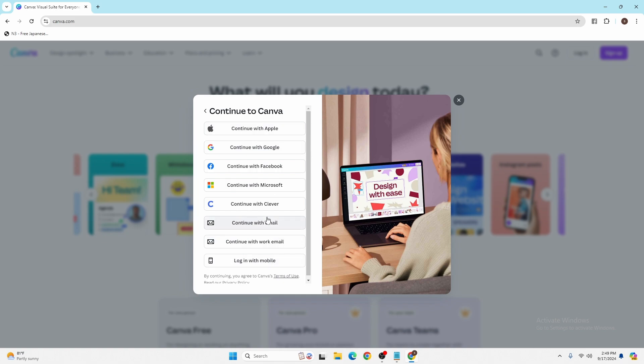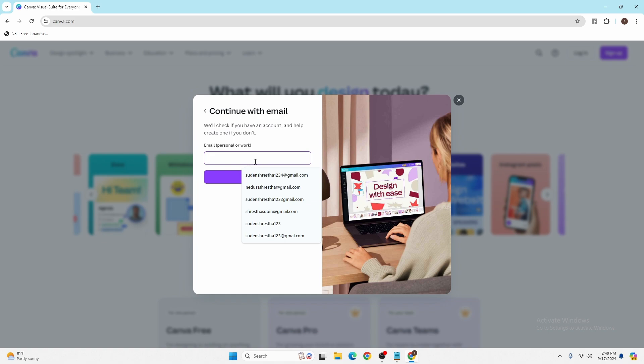We'll be proceeding with the email. Enter your email address of your Canva account over here, click on the continue button, and on the next step you'll be required to enter the password of your account.